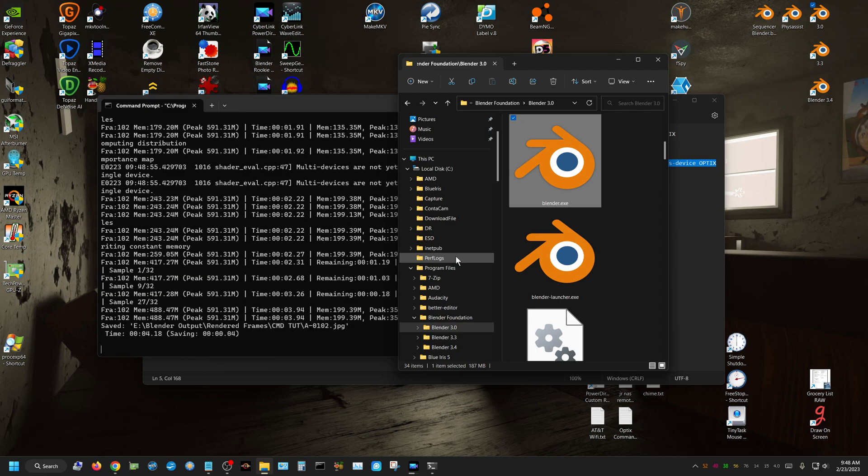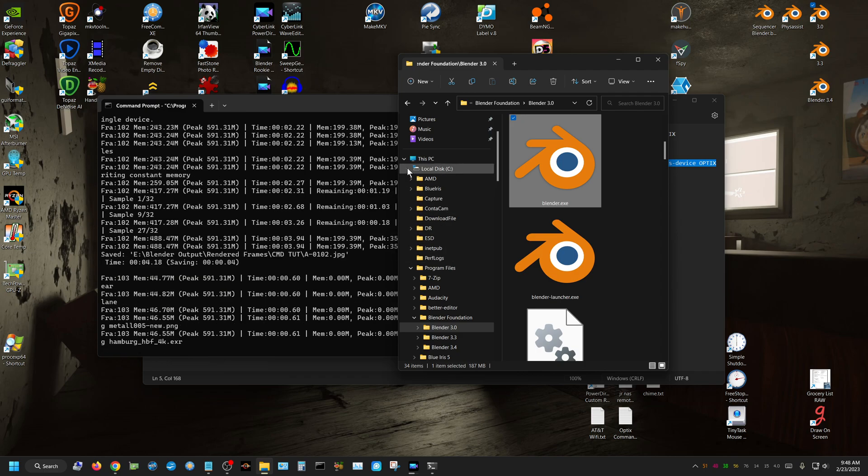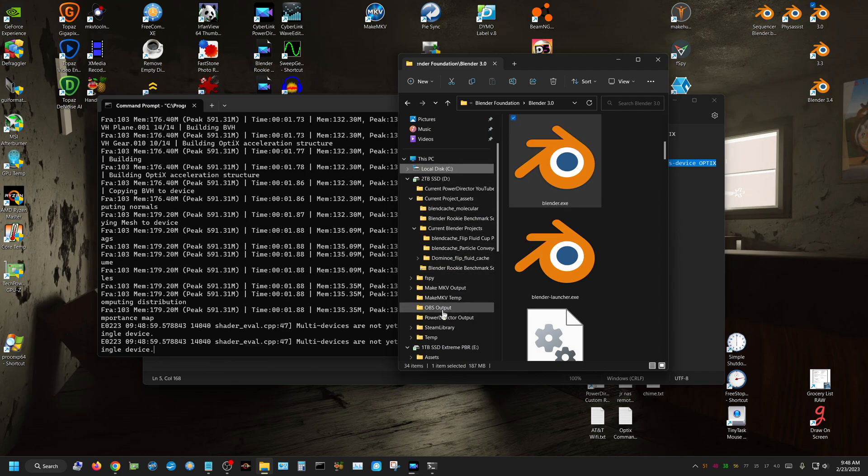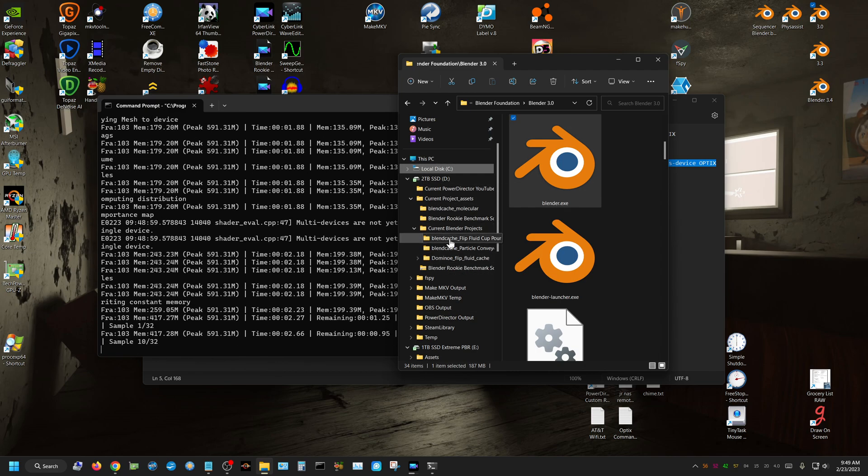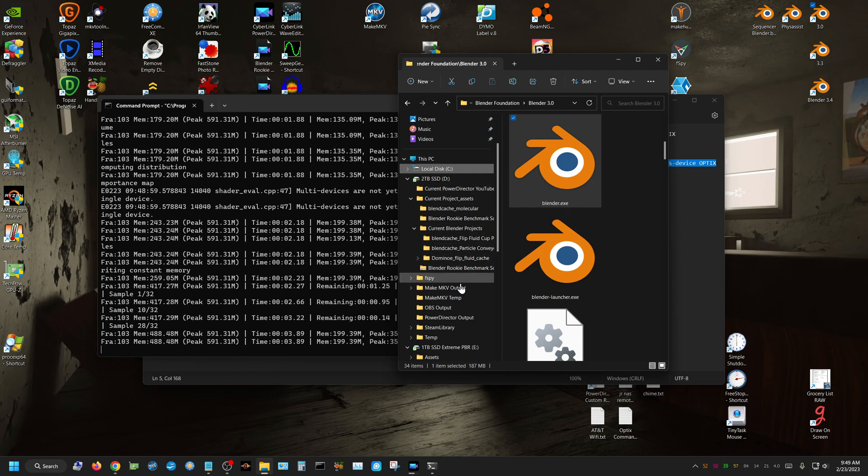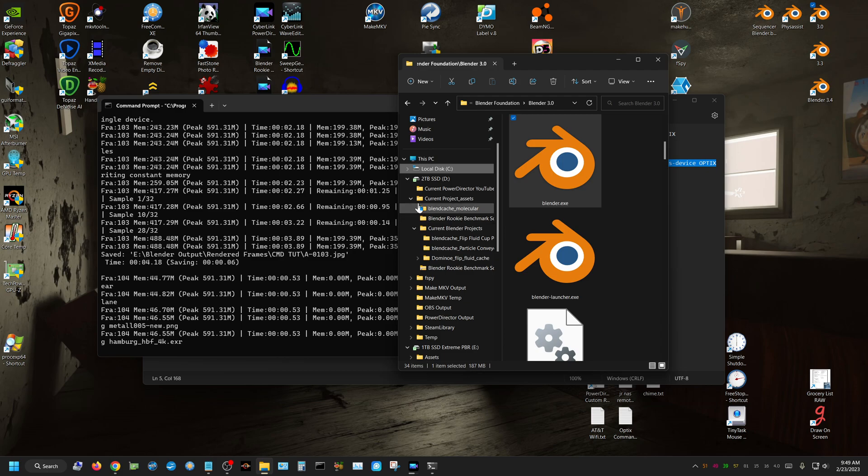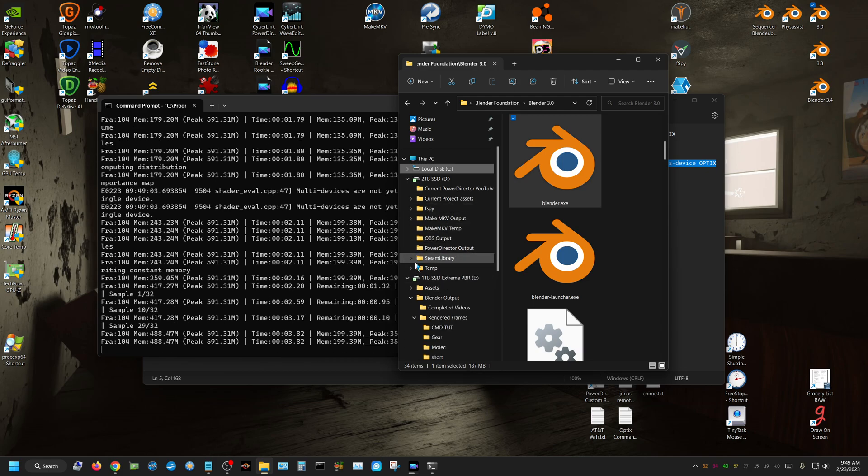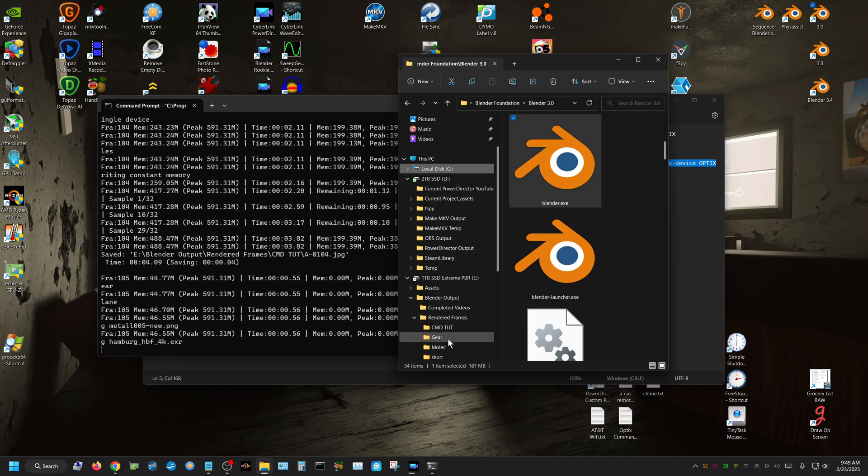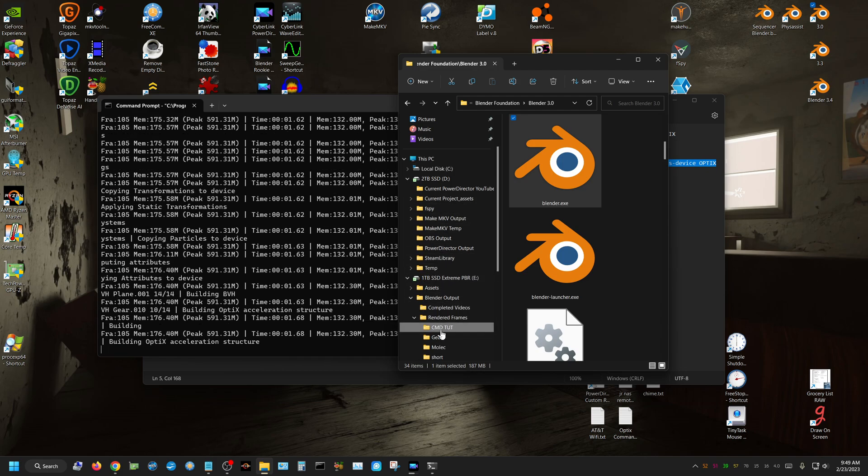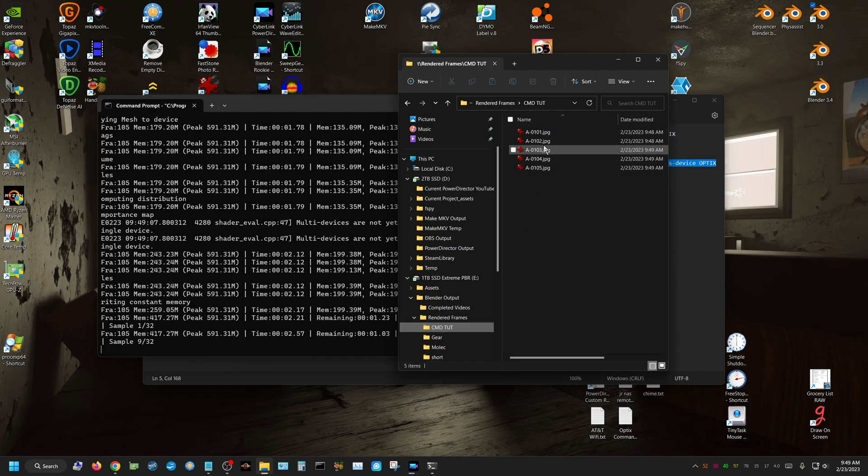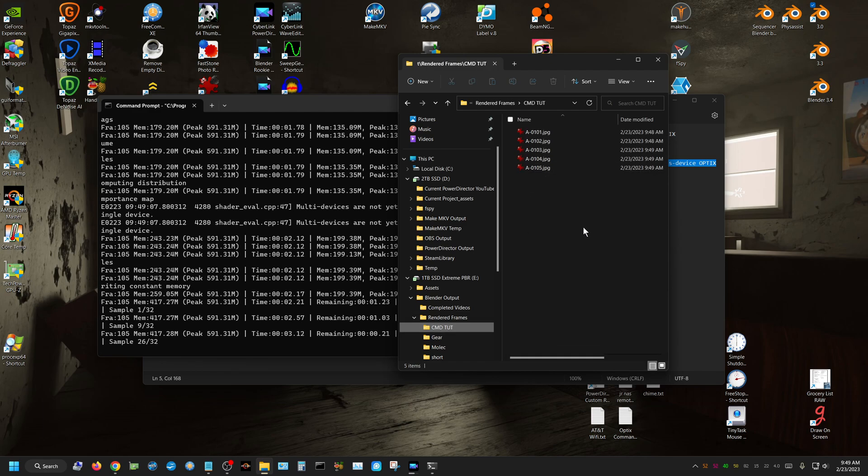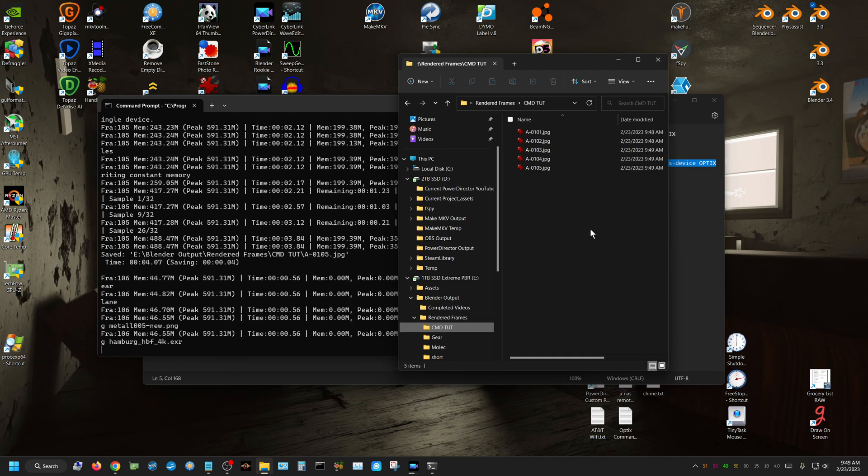I can go up here to the output location that I had previously set. You know, right here, and you can see the frames start coming in.